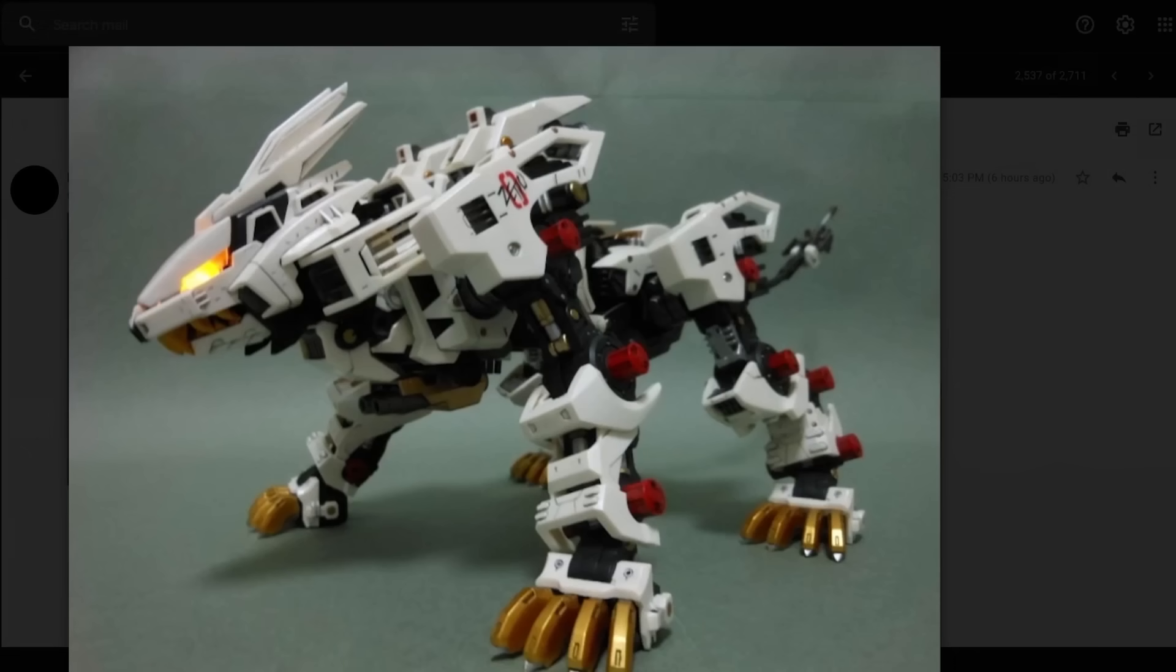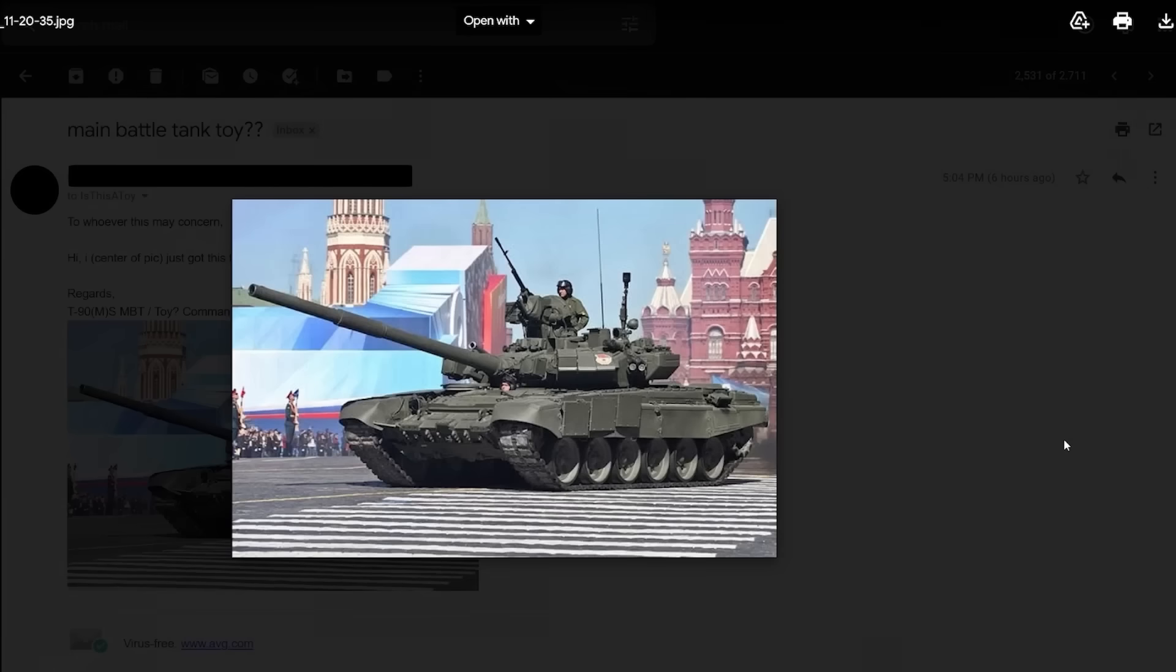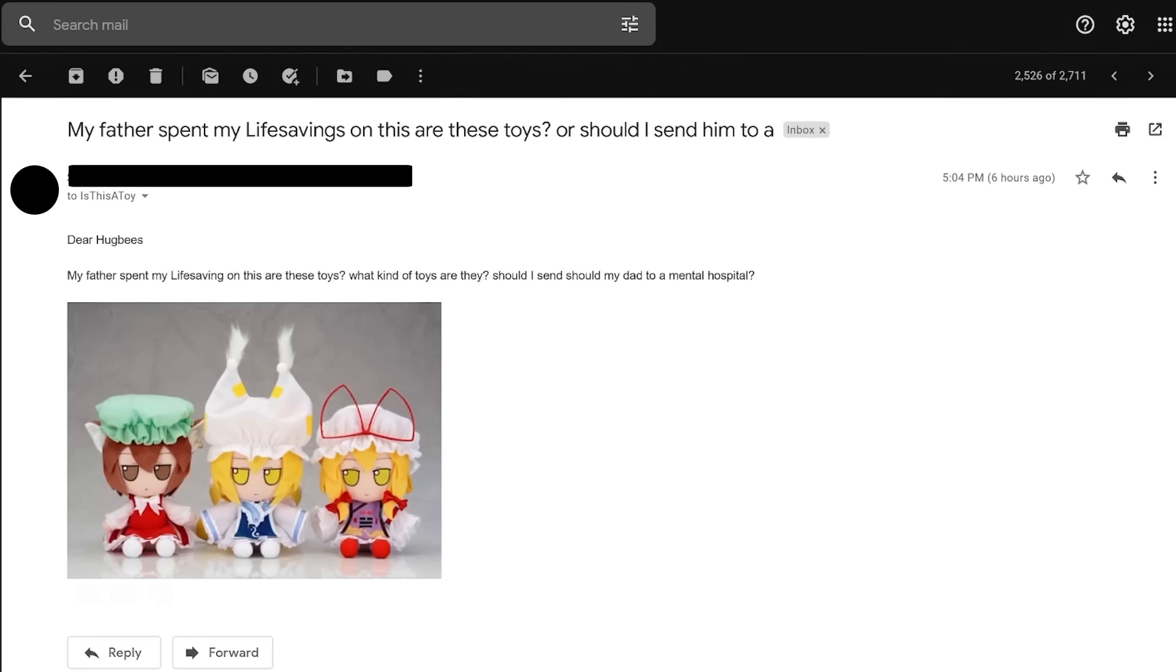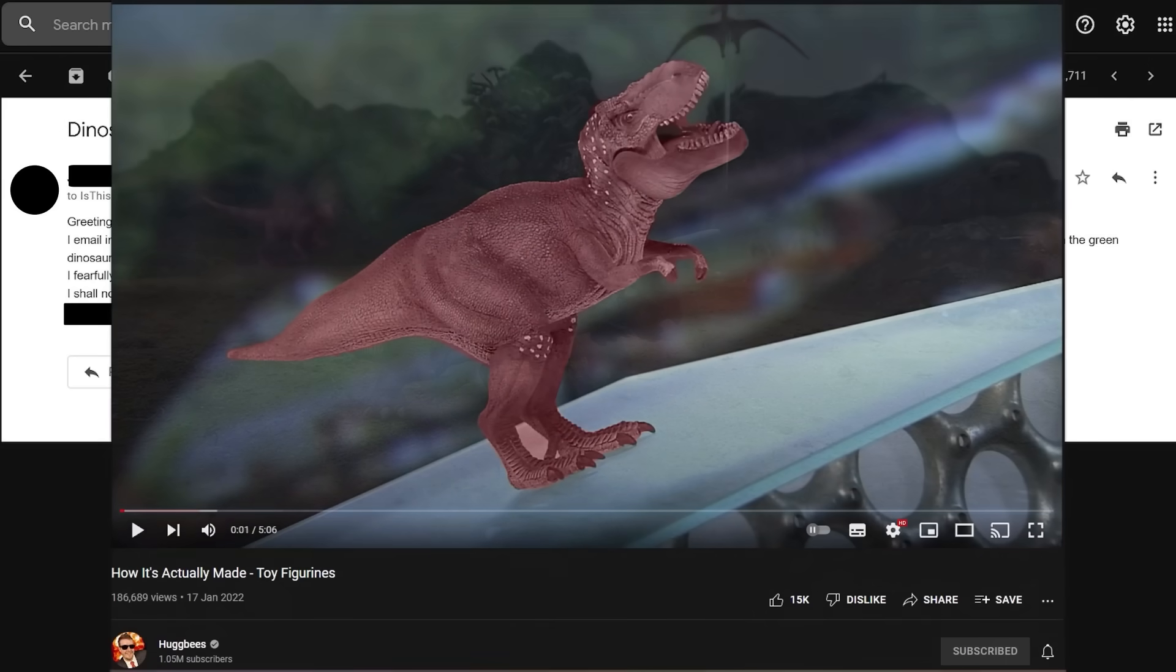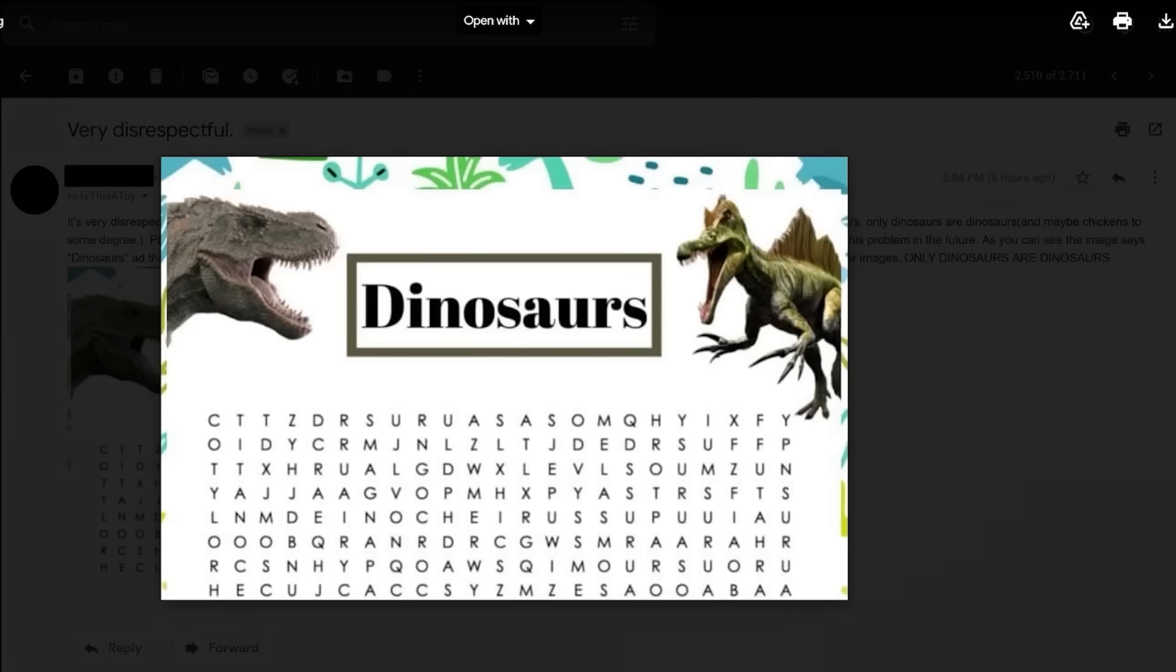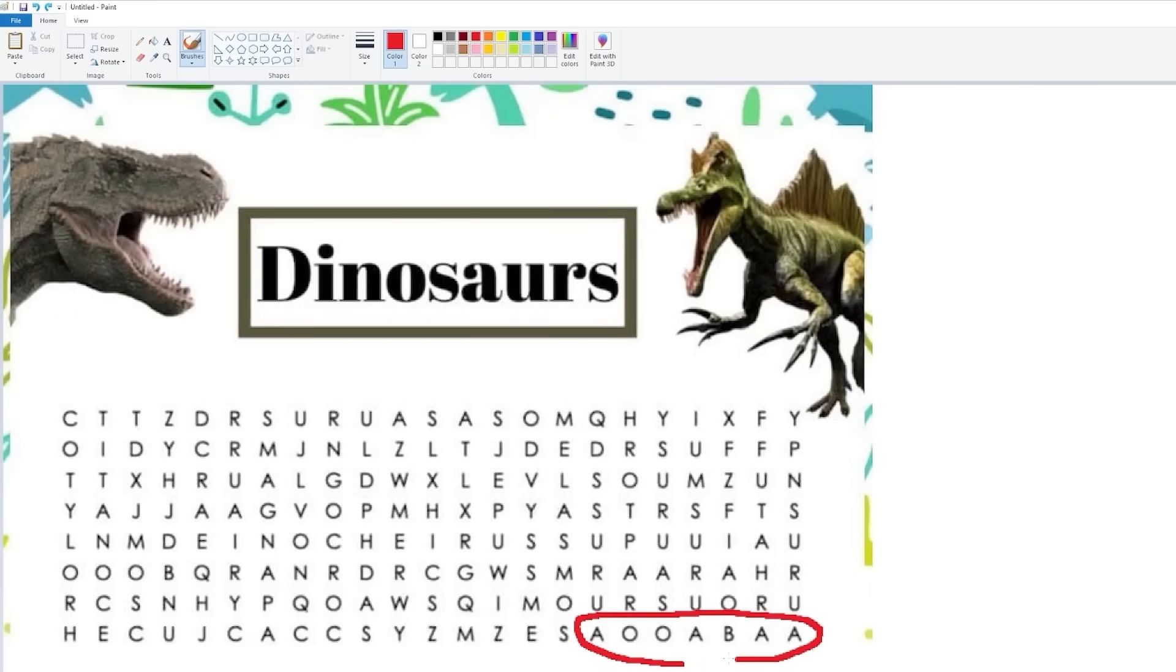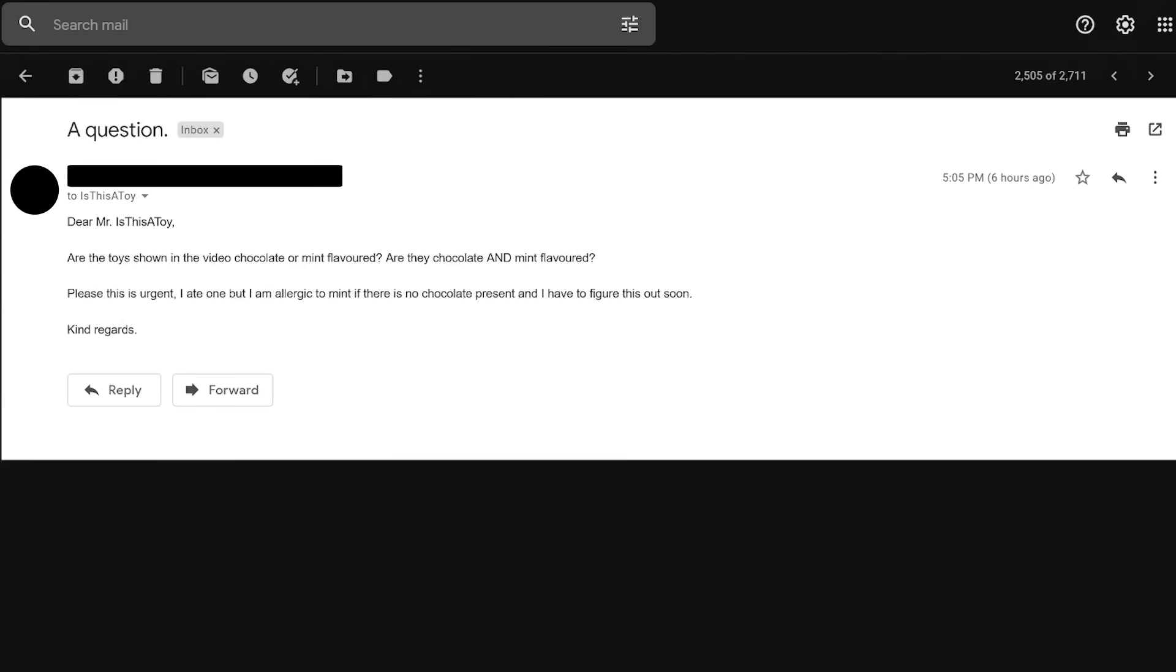You are a toy! Is that a Zoid? I think that's a Zoid. Oh man, I haven't heard of Zoid since I was a kid. Probably because Zoids fucking sucks. The cool thing about this toy is you're going to play with it whether you want to or not. My father spent my life saving on this. Are these toys? What kind of toys are they? These are toys that are somehow in only three months going to have more semen on them than your mother ever has. Greetings. I email in regards to your video. I'm afraid I have been staring at this video for around 10 hours now to see the green dinosaur. However, I only see red dinosaurs. I'm very concerned as to when the green dinosaur is going to appear. What do you mean? You mean my video on red dinosaurs? Yeah, they were there the whole time. This guy sent me a very passionate rant over whether or not dinosaurs are toys. And he sent me a dinosaur word search to help evaluate his point. And the most important part about this is the first word I found in this is Oh!